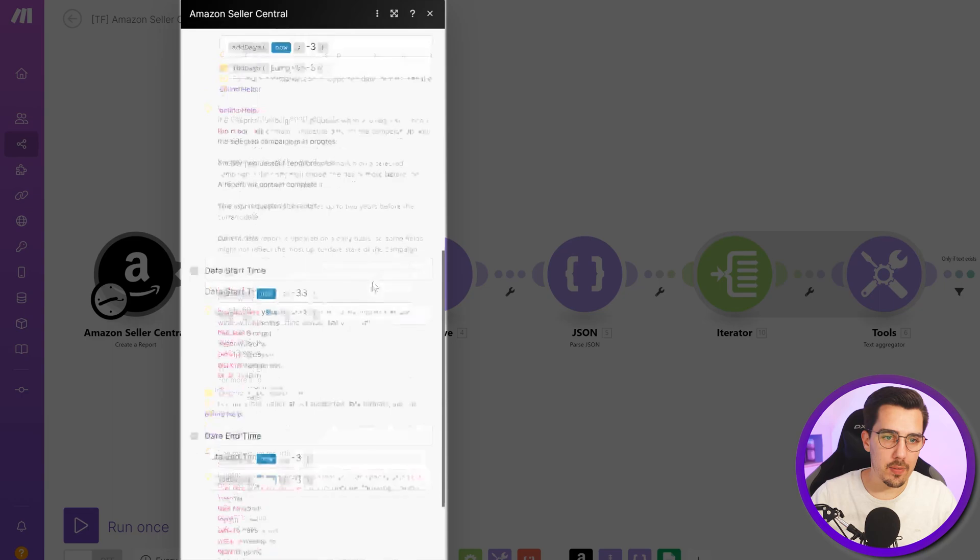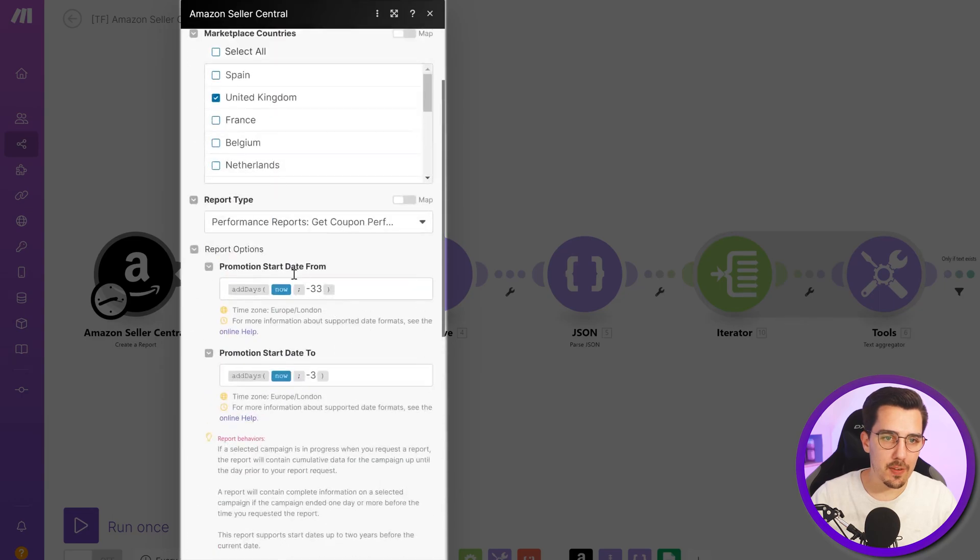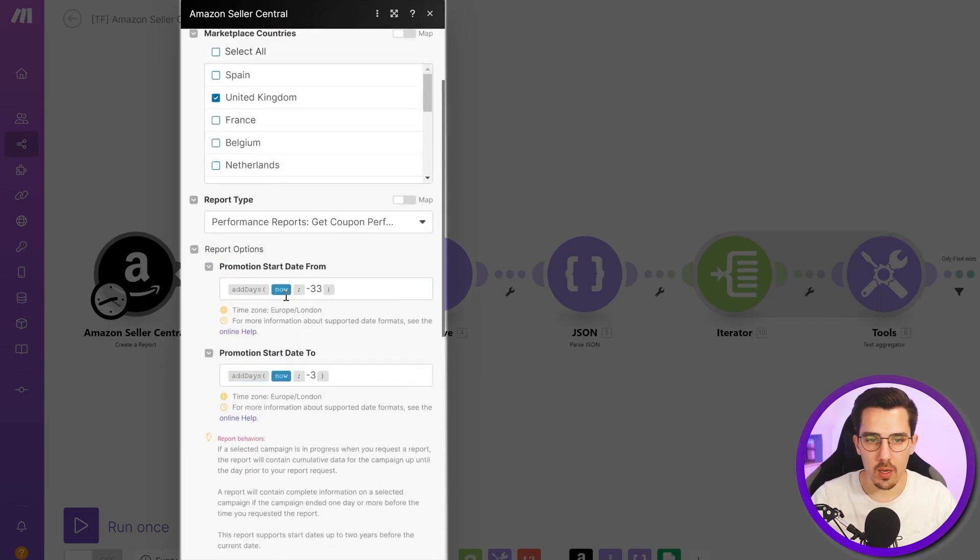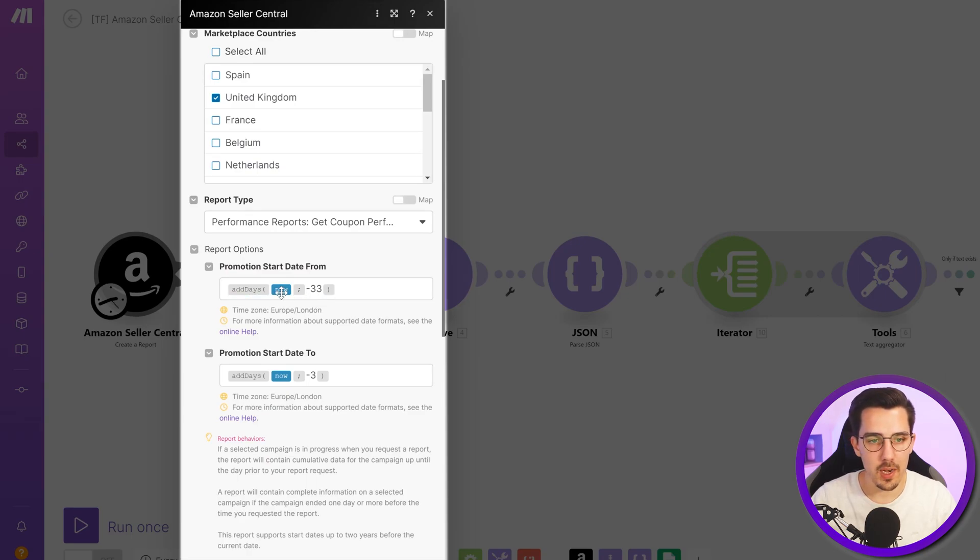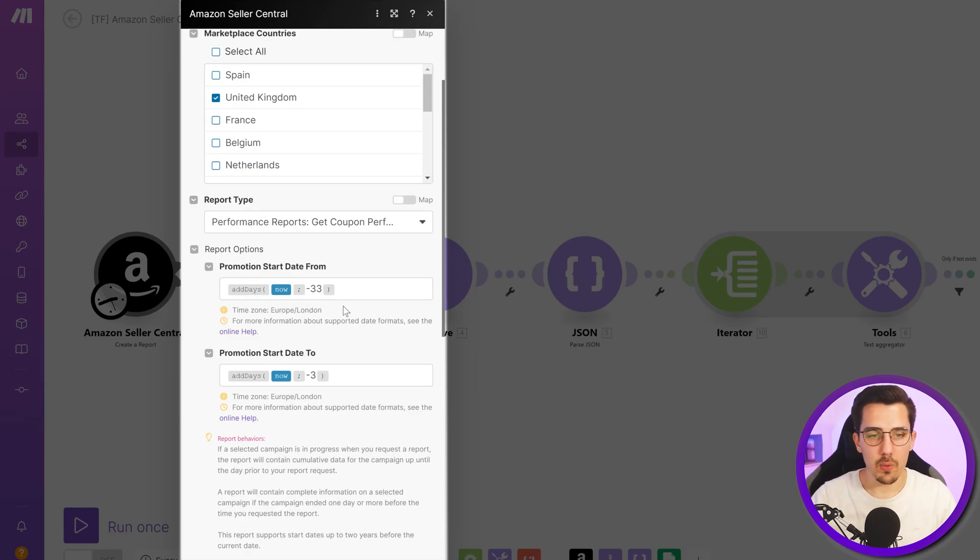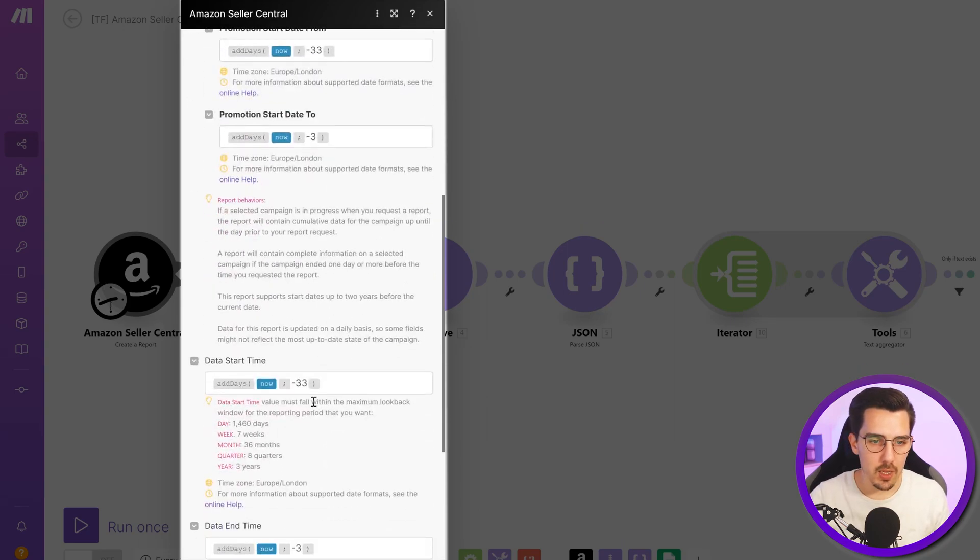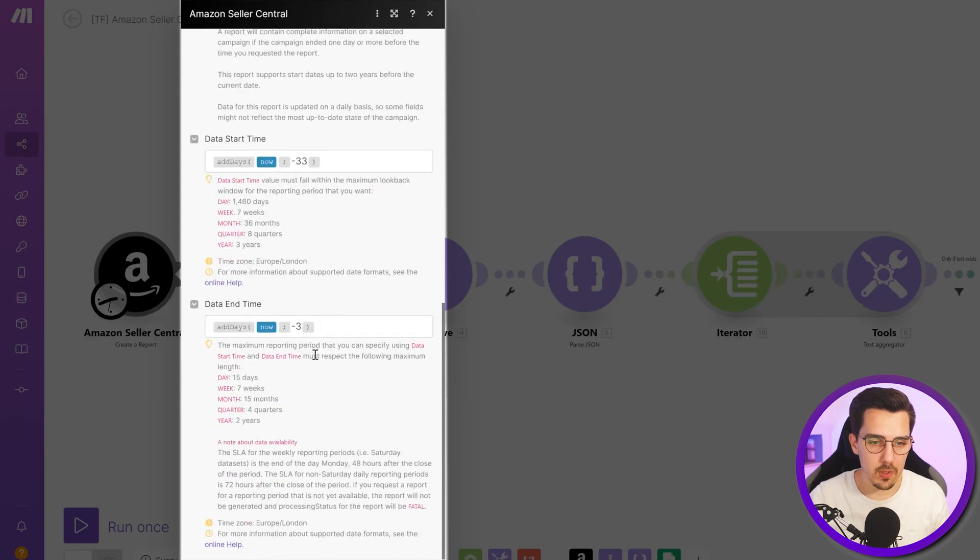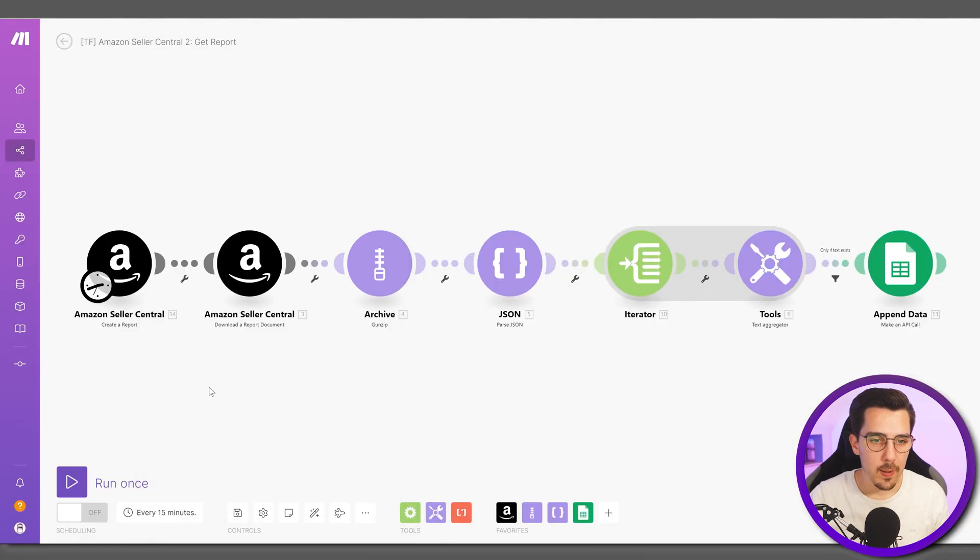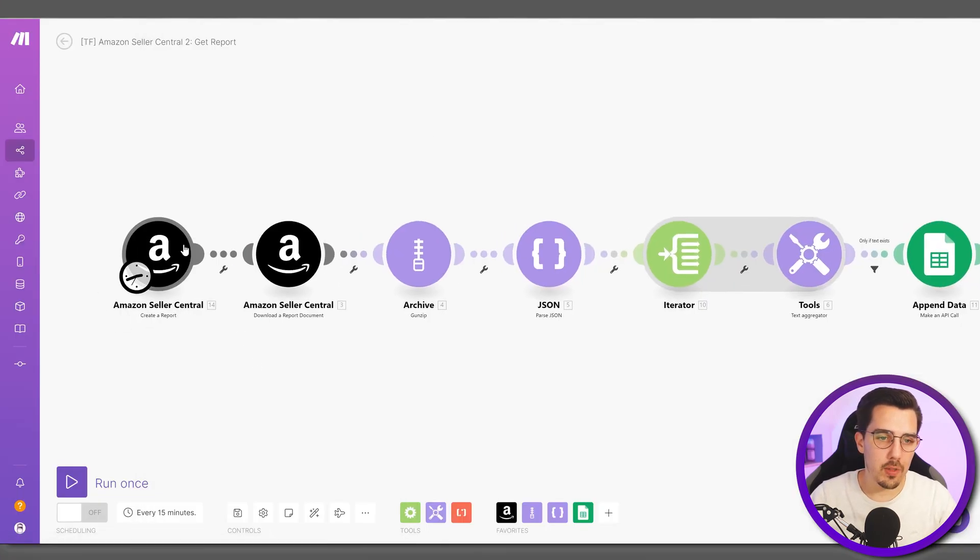Then you have to specify the promotion start date from and to. I can make it dynamic by adding at-days-now and then minus 33 means it will start 33 days ago until three days ago. Then the data start time should also be the same so I set it to the same value and then generate the report.